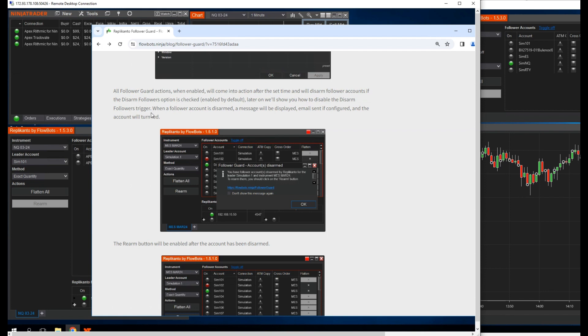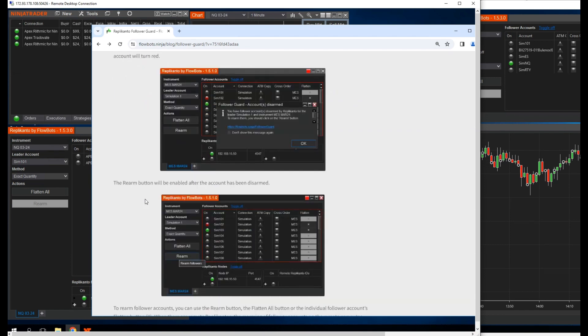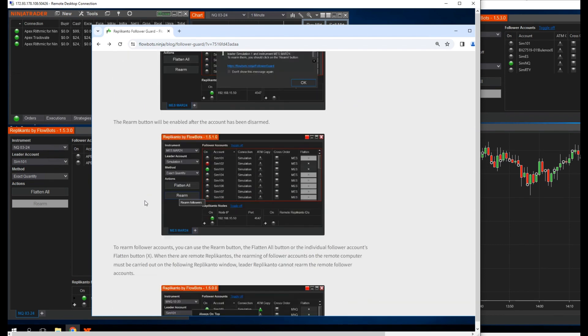Later on, we'll show you how to disable the Disarm Followers trigger. When a follower account is disarmed, a message will be displayed, email sent if configured, and the account will turn red.